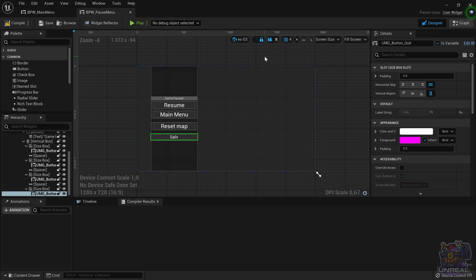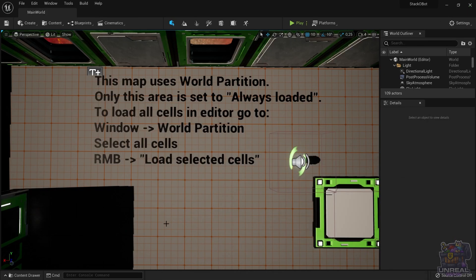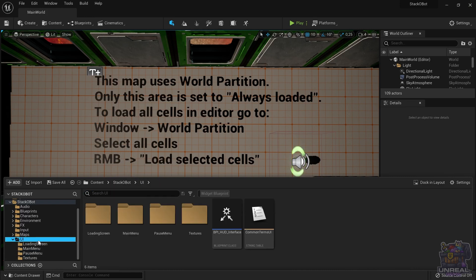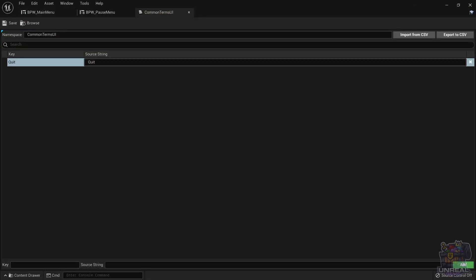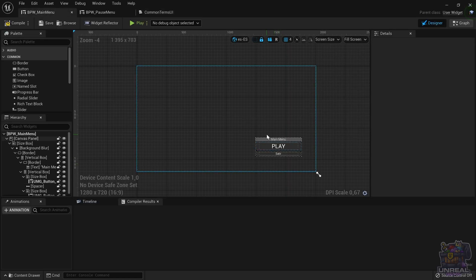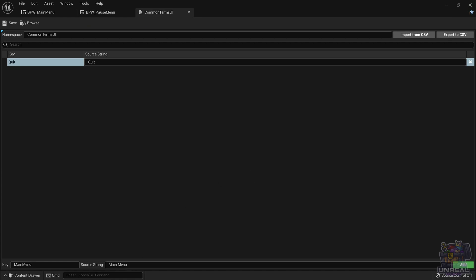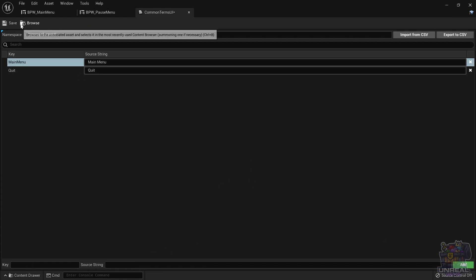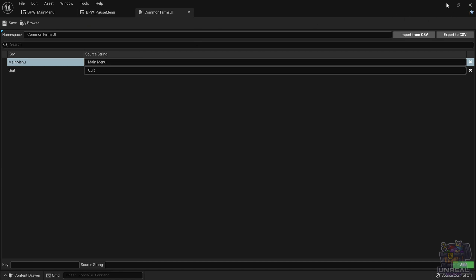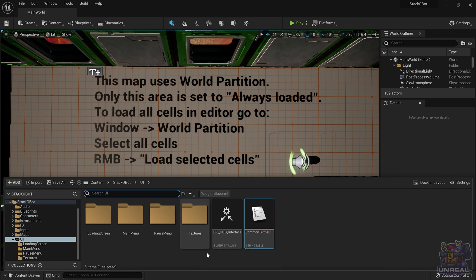So if we wanted to do it for another word to see another example of how it works, let's go ahead and open back up the string table. Let's go to UI, Common Terms UI. We input another key — in this case 'main menu'. The source string is 'Main Menu'. In this case we have two words instead of one. We click Add and make sure it is written correctly. We click Enter or Add, then save the string table and gather text again to link the word in the UI.